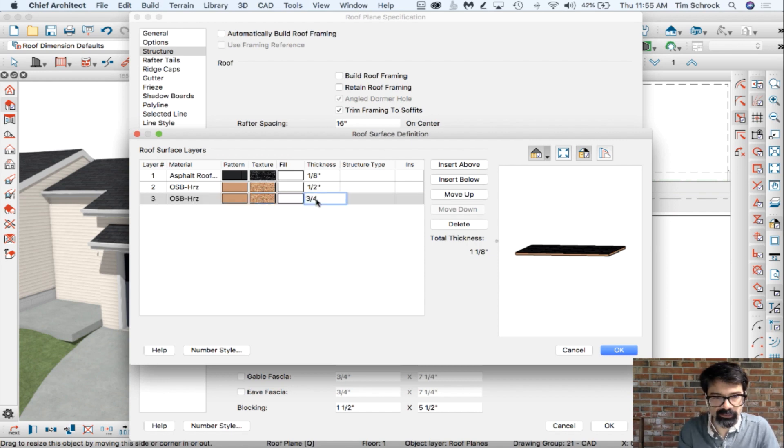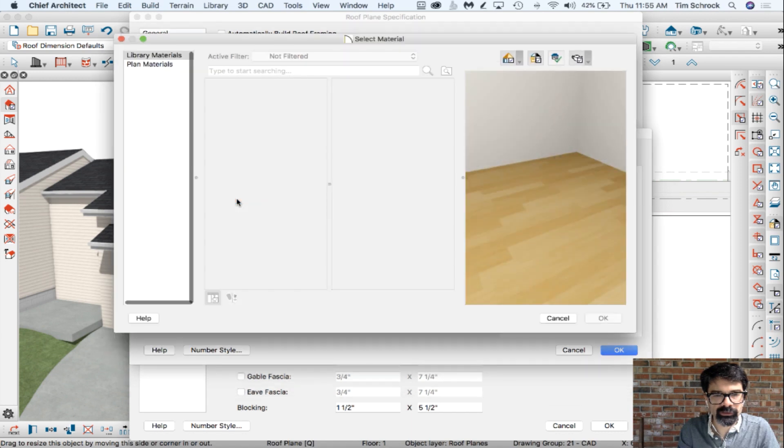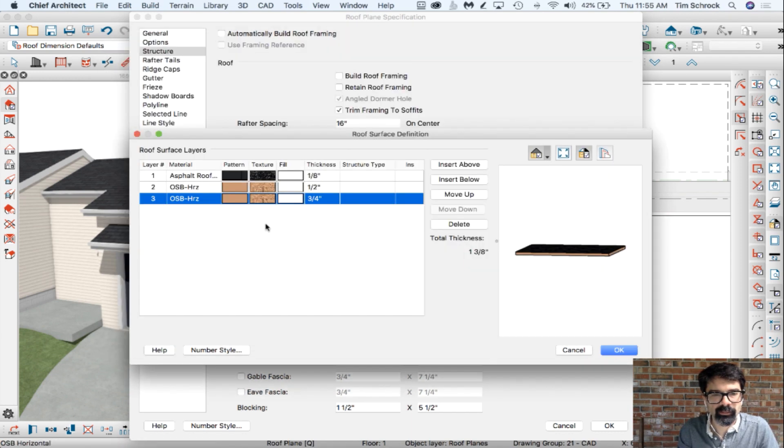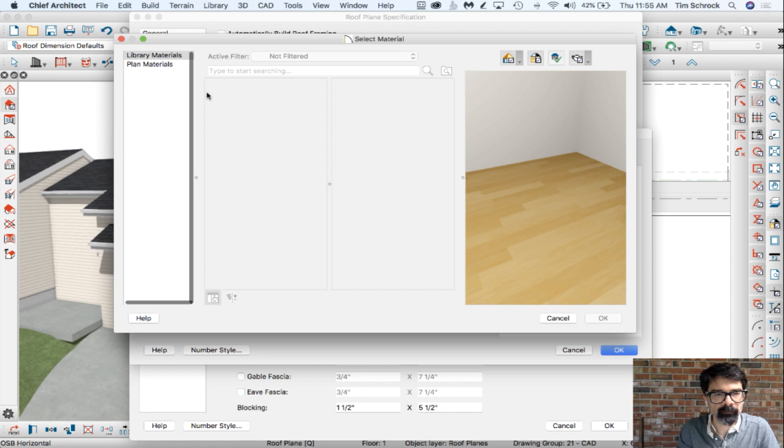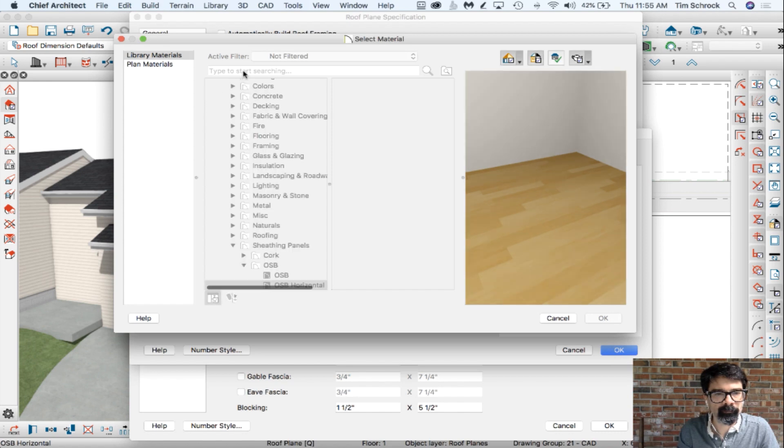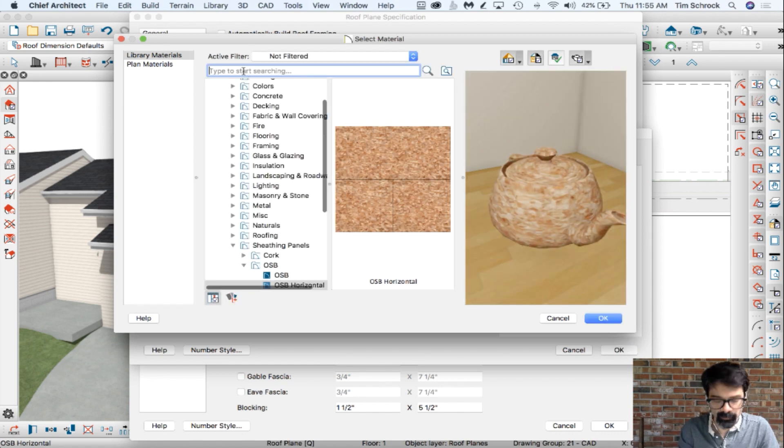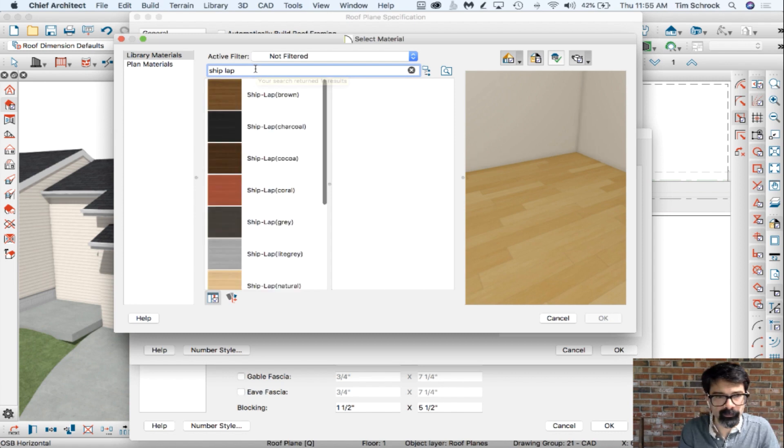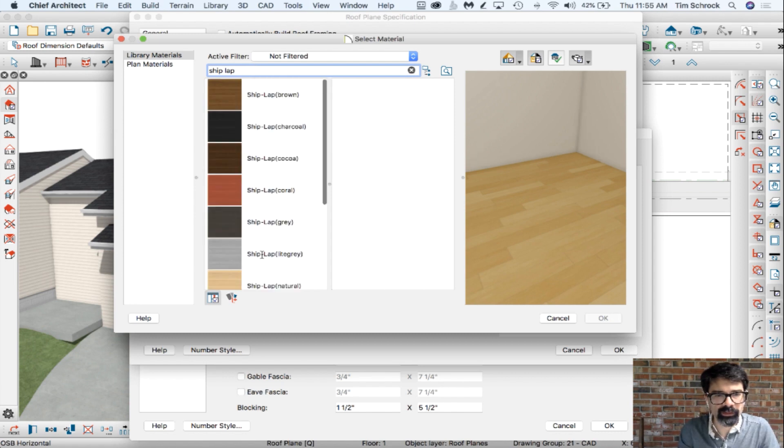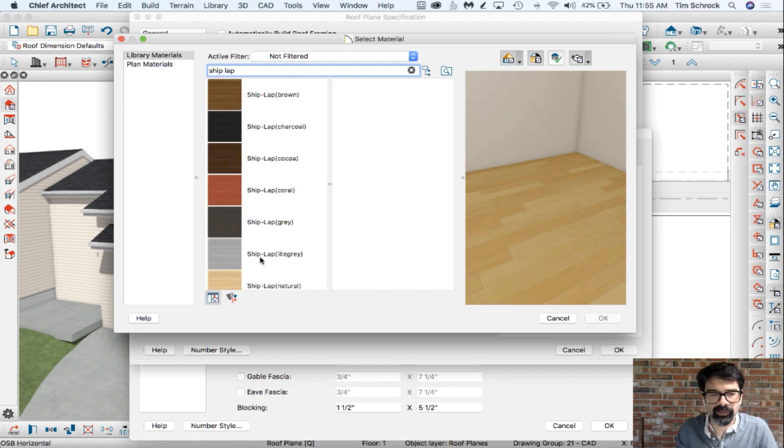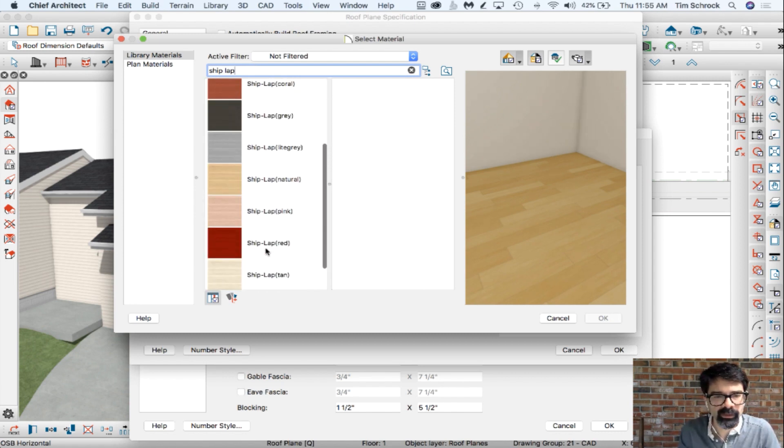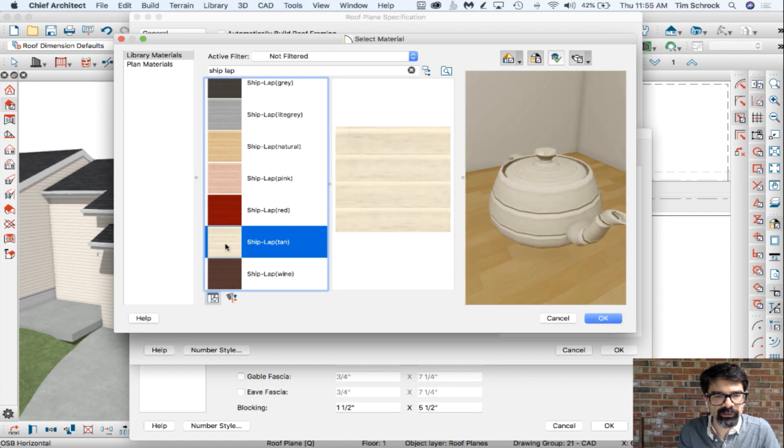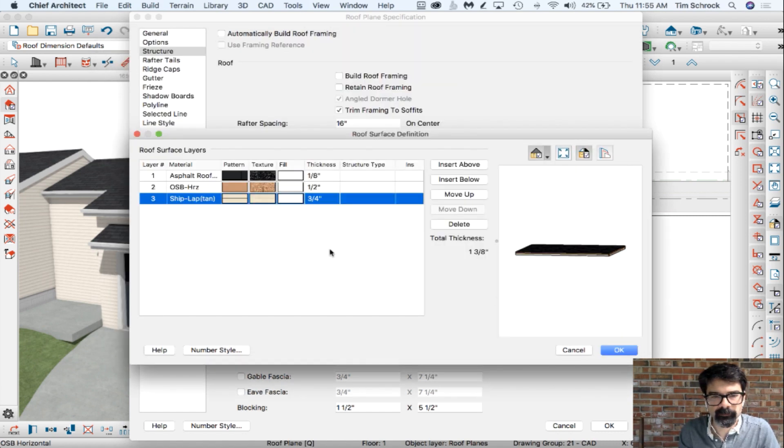3 quarters of an inch thick, and we're going to choose a texture called Shiplap. Because we don't want to see the OSB from above, from below I mean. So let's do a tan Shiplap underneath that.